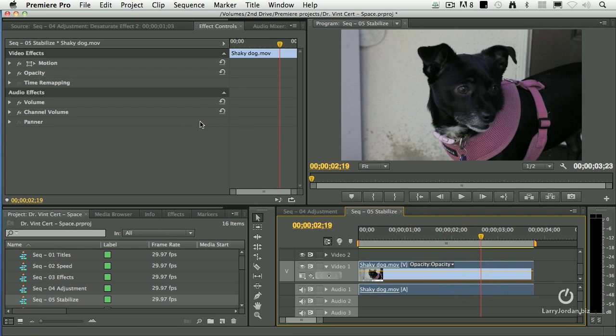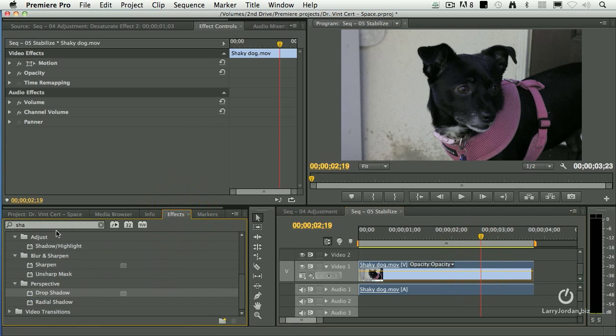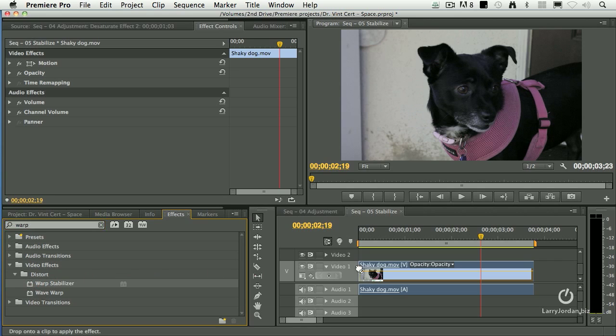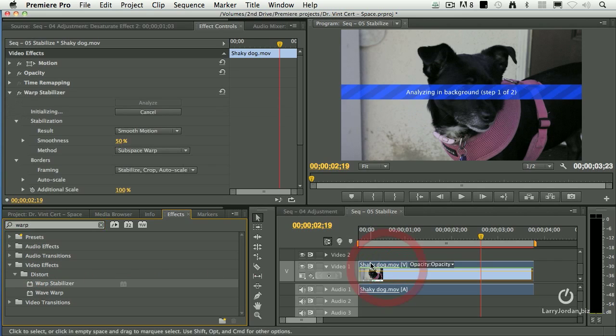Select the clip. Go to the Effects panel. Let's take out the word Shadow and let's look at the Warp Stabilizer. It's in the Distort category and this is how you stabilize a clip.